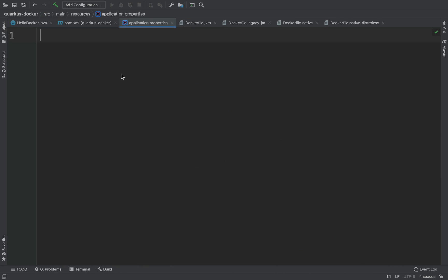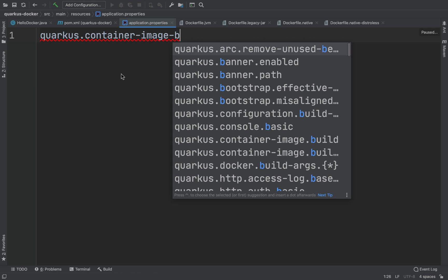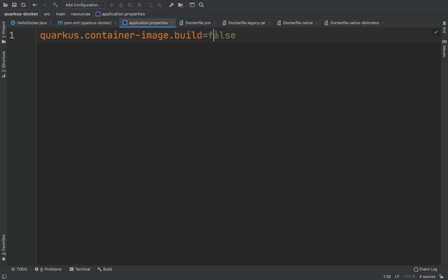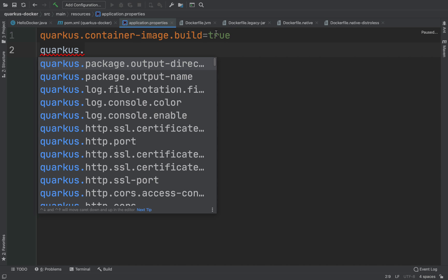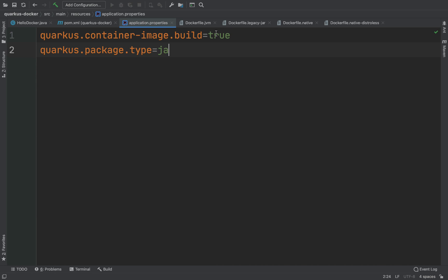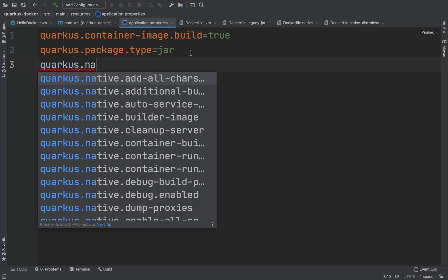Now let's open the application.properties file and add the property quarkus.container.image.build=true. Then set the package type: quarkus.package.type can be jar, fast-jar, or native. I'm going to put jar. If you choose native, don't forget to also add the property quarkus.native.container-build=true.